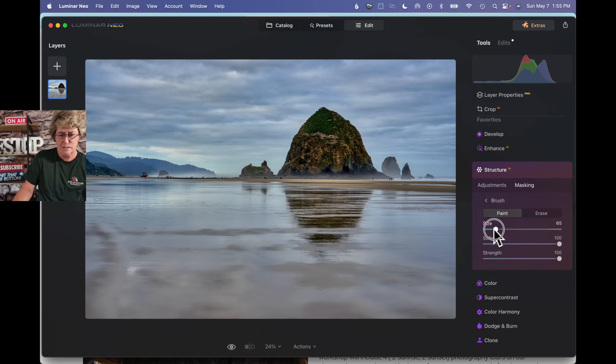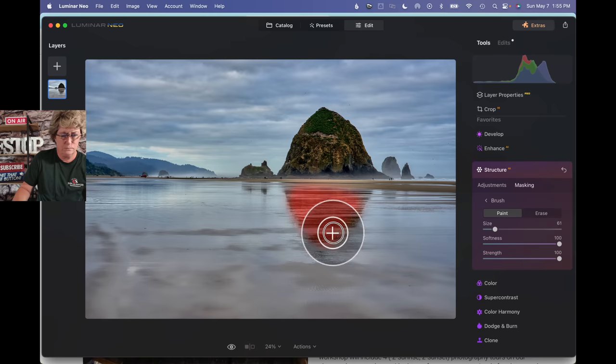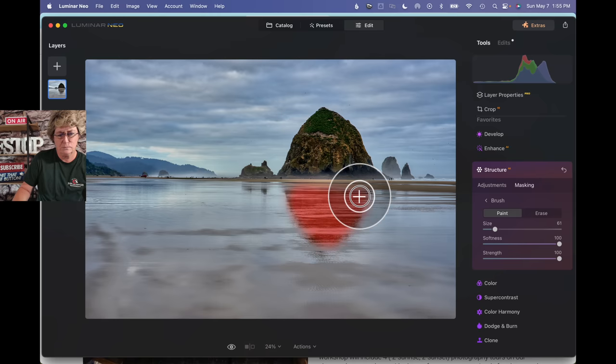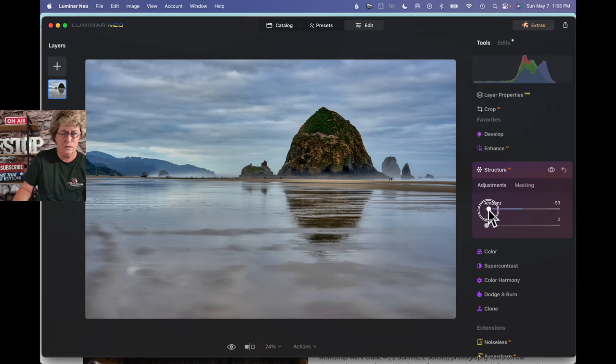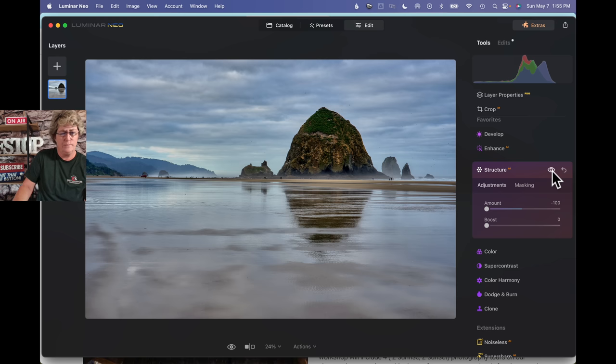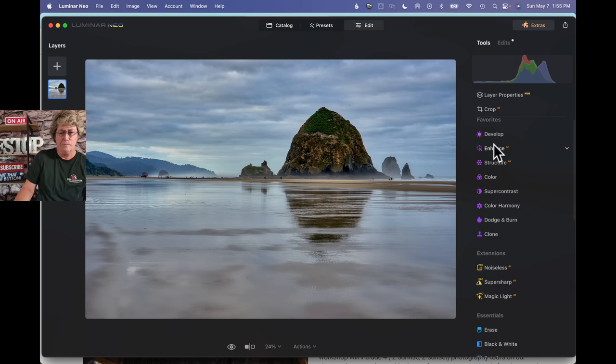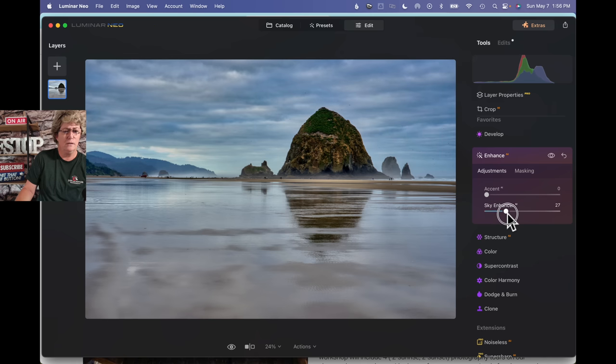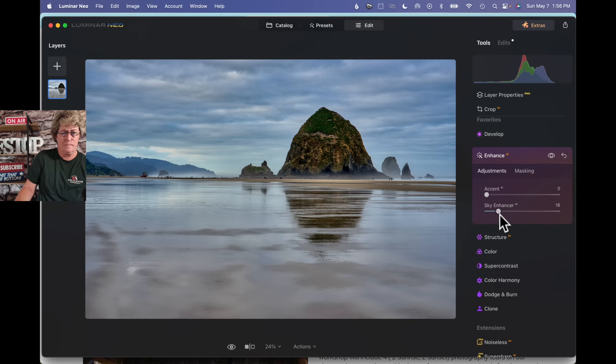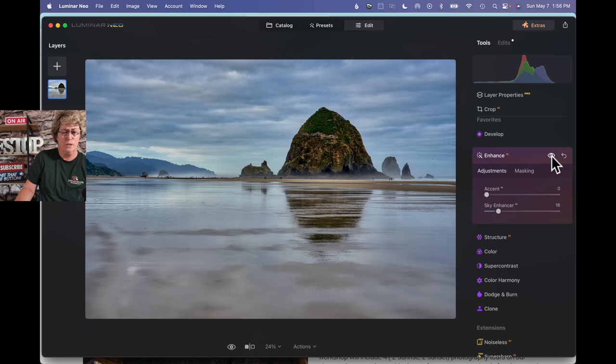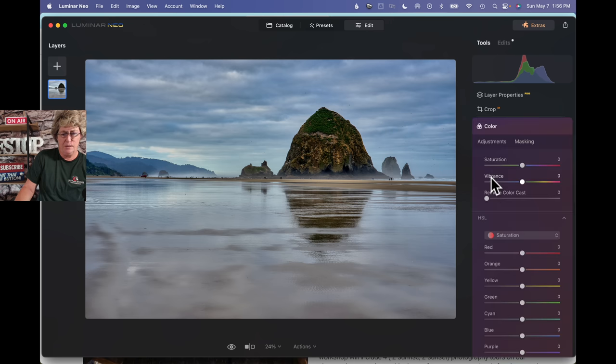But we're going to come back and we're going to go into structure one more time. And I'm going to get a mask. And I'm just going to mask this area right here. Because I really want to bring more of that down. Something like that, maybe. Okay, and then we'll run over here to enhance. See what the sky enhancer does. Wow, that really brings out too much blue. I think we'll leave it. I think that looks good.